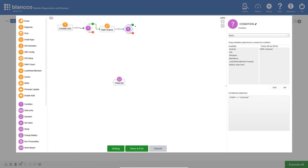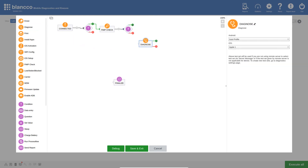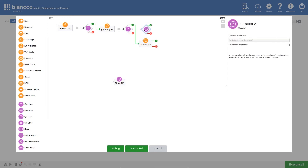The green route in this case will be followed if the device is unlocked, which will lead to the diagnostic tests. I will add the Diagnose action and link these two together. If, however, the device is locked, we will follow the red route. For this example, I am going to configure it to present the operator with a question. To do this, I will add the question action and link the red route to it.